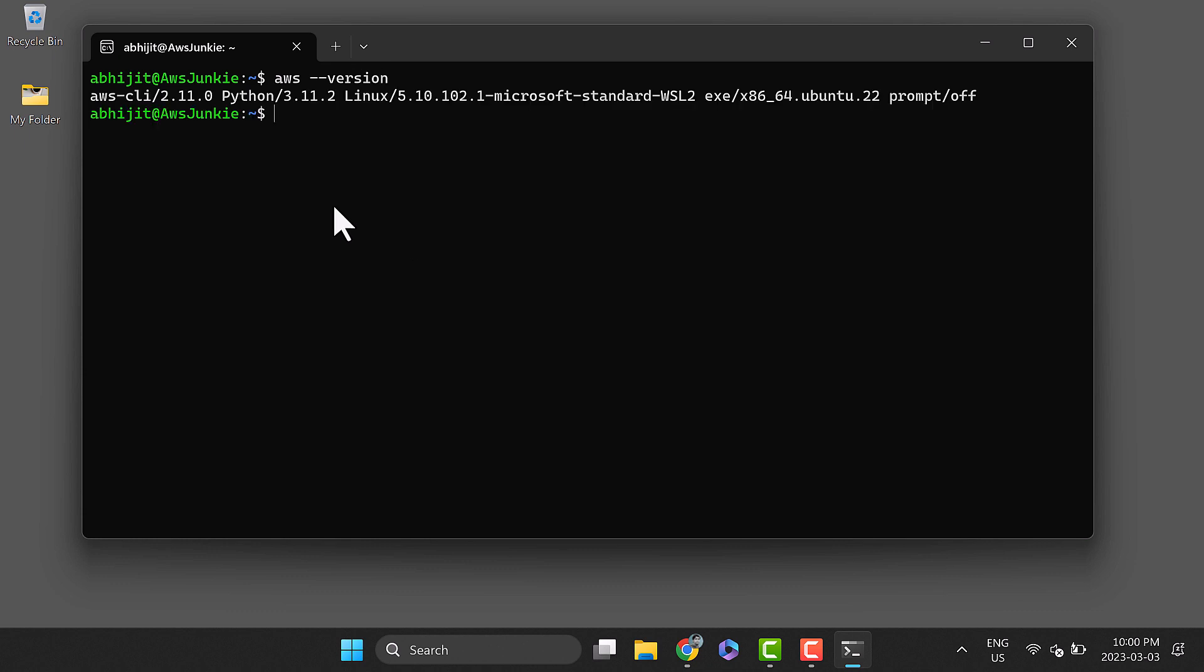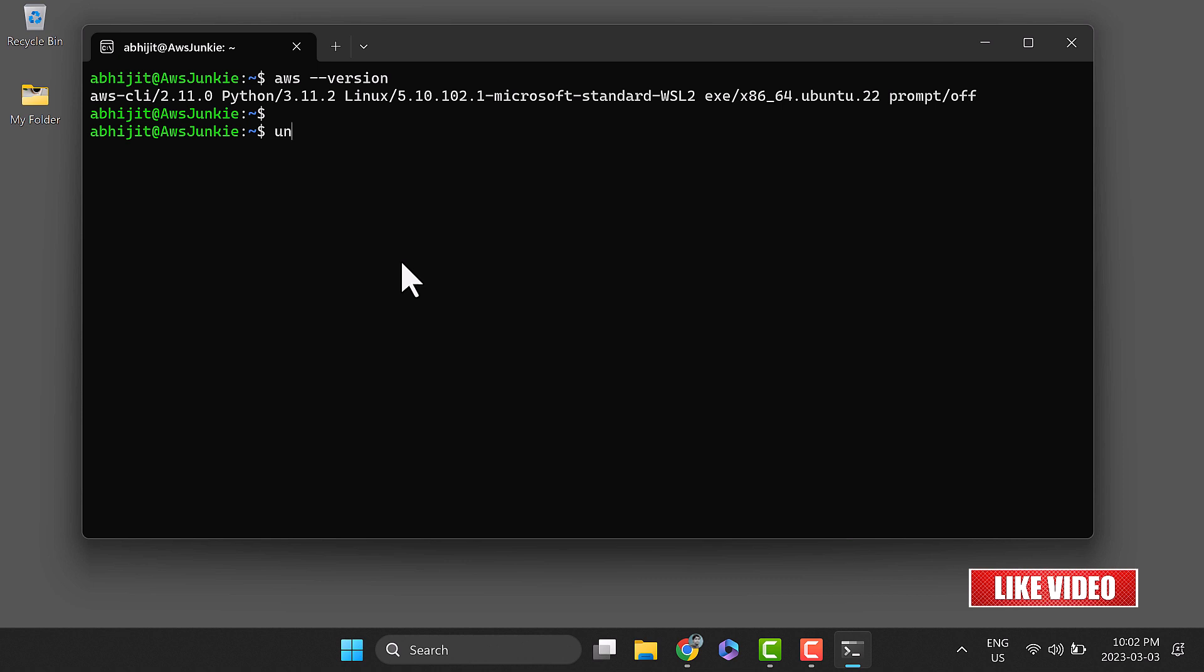Here I can see AWS CLI 2.11 is installed. AWS SAM CLI installer is distributed as a zip file, so we need unzip. Let's check if it's installed, and if not, install it.